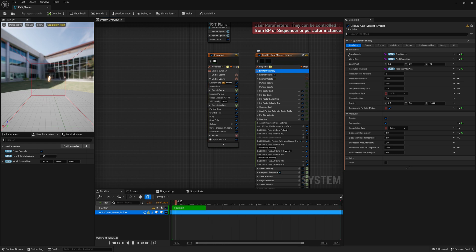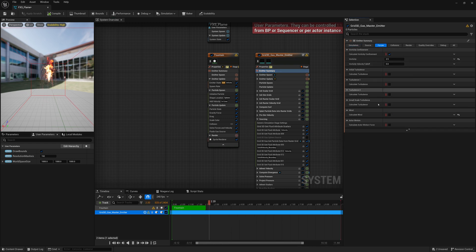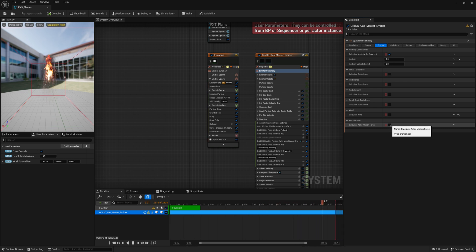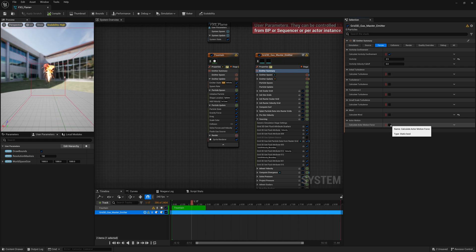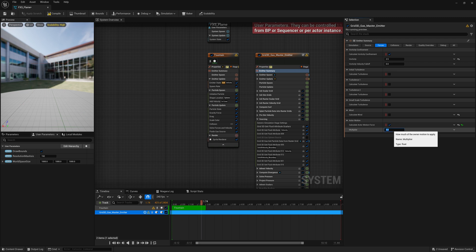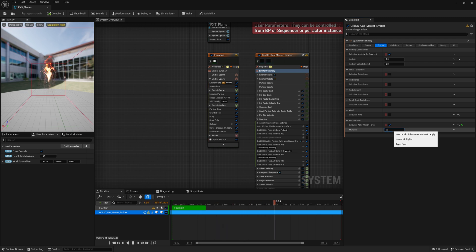Then what we're going to do is go to Emitter Summary again on our Grid 3D Gas Master Emitter. And we're going to add some forces. So under Forces, we're going to enable Calculate Actor Motion Force. So if the actor or the emitter moves, it kind of pushes a little bit of velocity into the smoke, into the fire. So we're going to enable that, but we have to set the setting or the multiplier extremely low, otherwise it will look really weird. So we'll set it to maybe 0.1, and even that is pretty extreme.